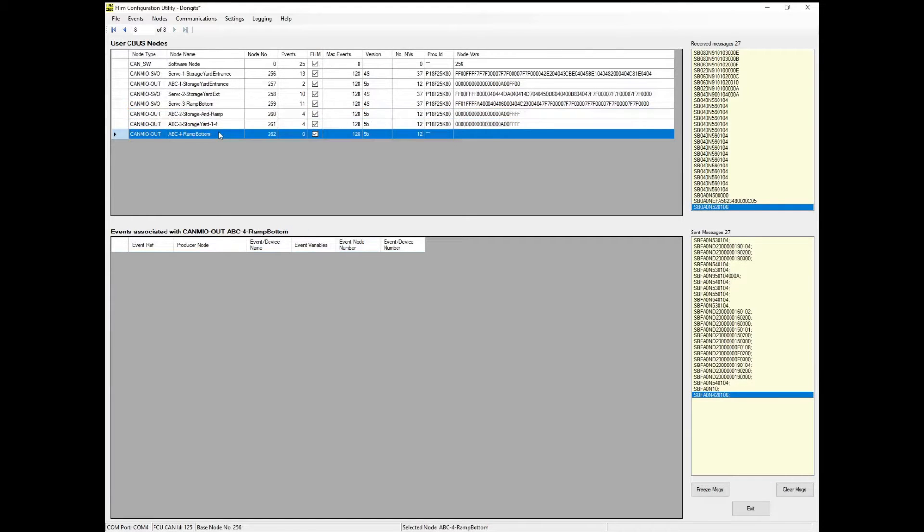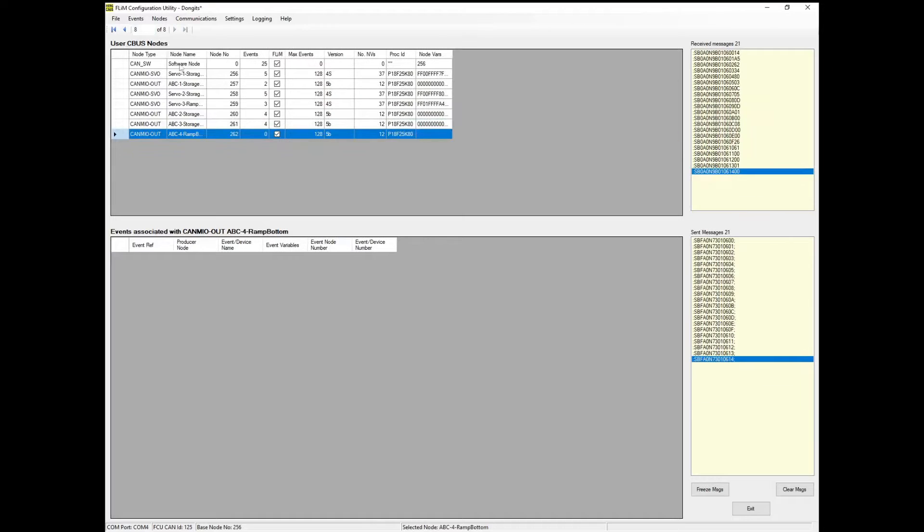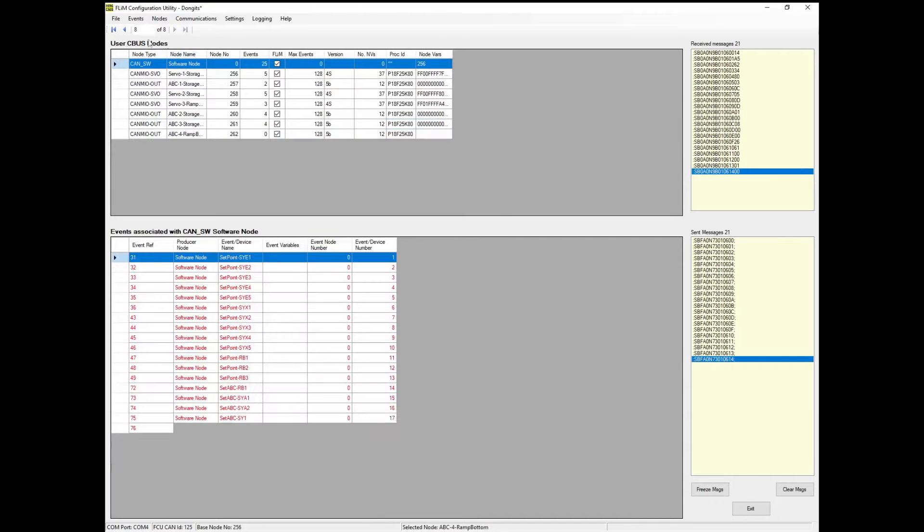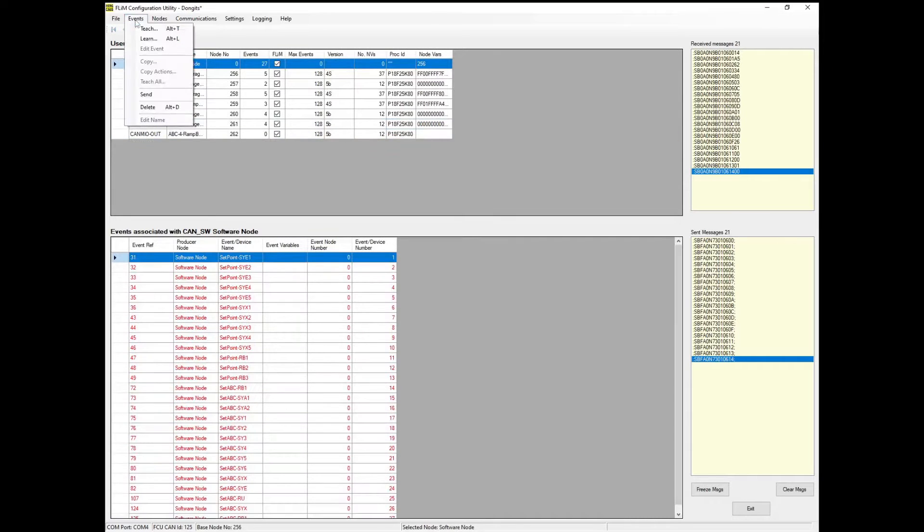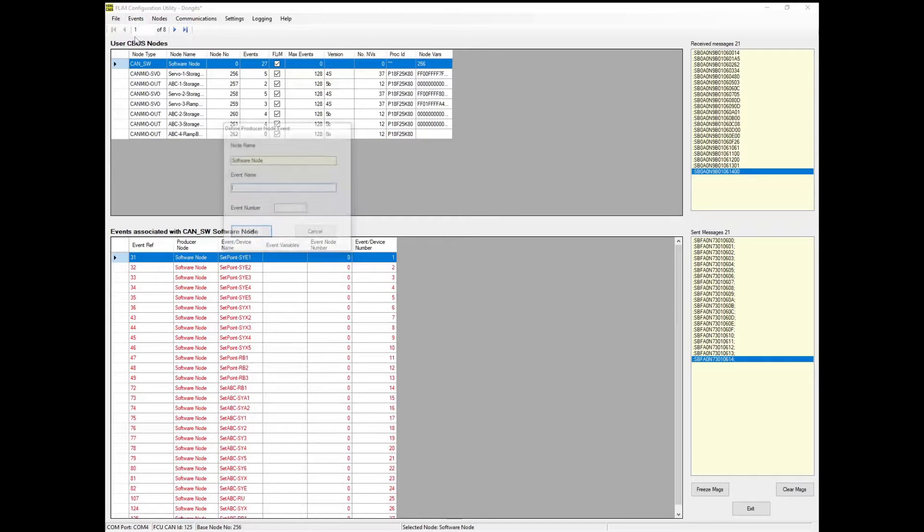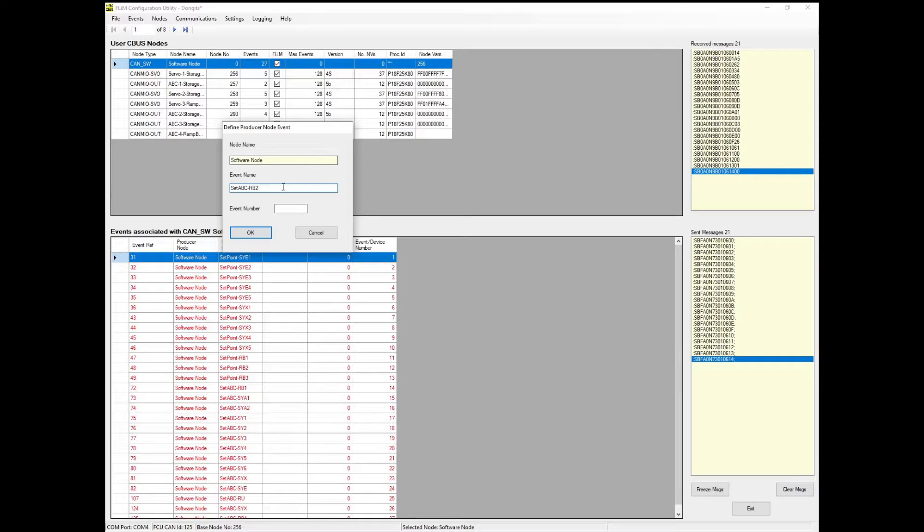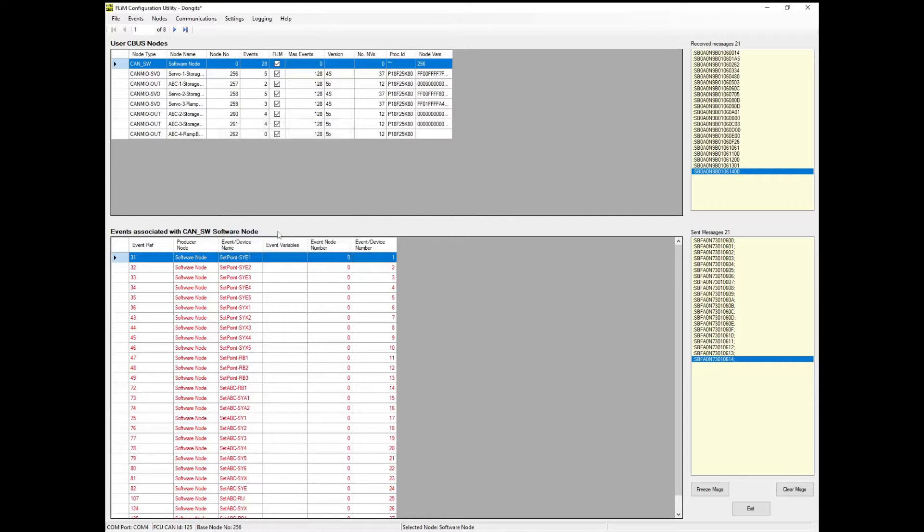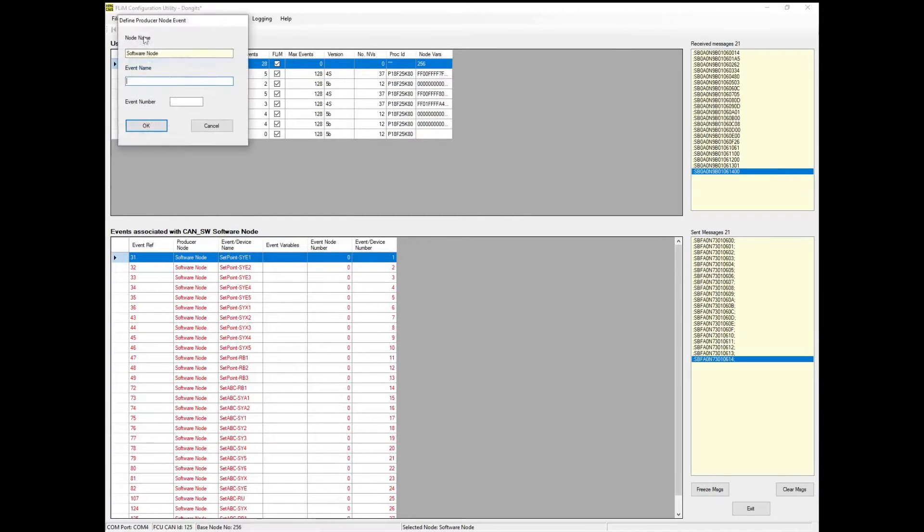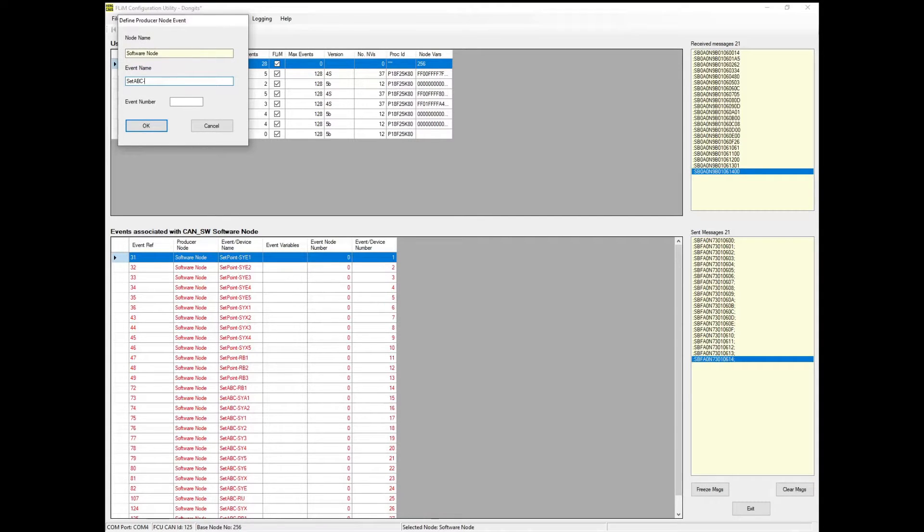To set an ABC output from the computer, I need to create a new event in the software node. New events are created with the learn function. An event needs a name and an event number. The event number must be unique for that module. I need a unique event for each ABC block so that they can be controlled independently from the computer.